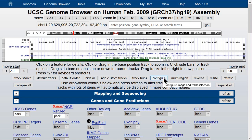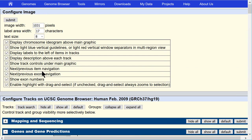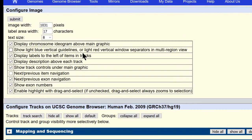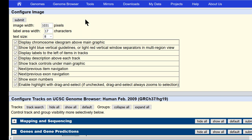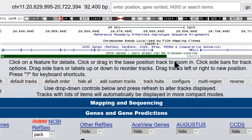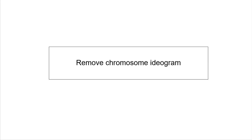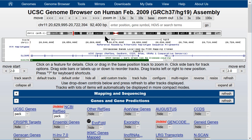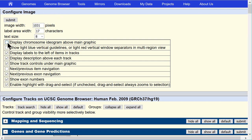Going back to the configuration page, we'll turn off the next/previous item navigation and also turn off the light blue guidelines in the browser image. Some people prefer to make images for papers or posters without the light blue guidelines. After submitting, we have the same image as before without the blue lines. The chromosome ideogram at the top is also optional — we can go back to the configuration page and turn off the ideogram and the blue bars.